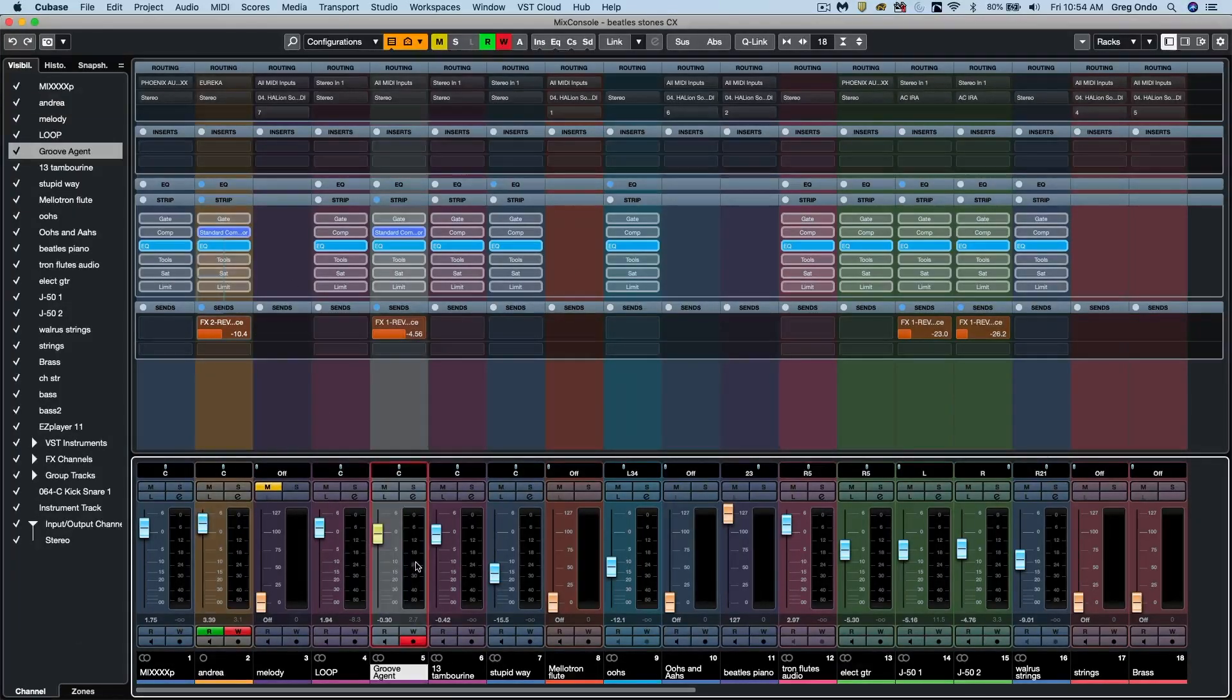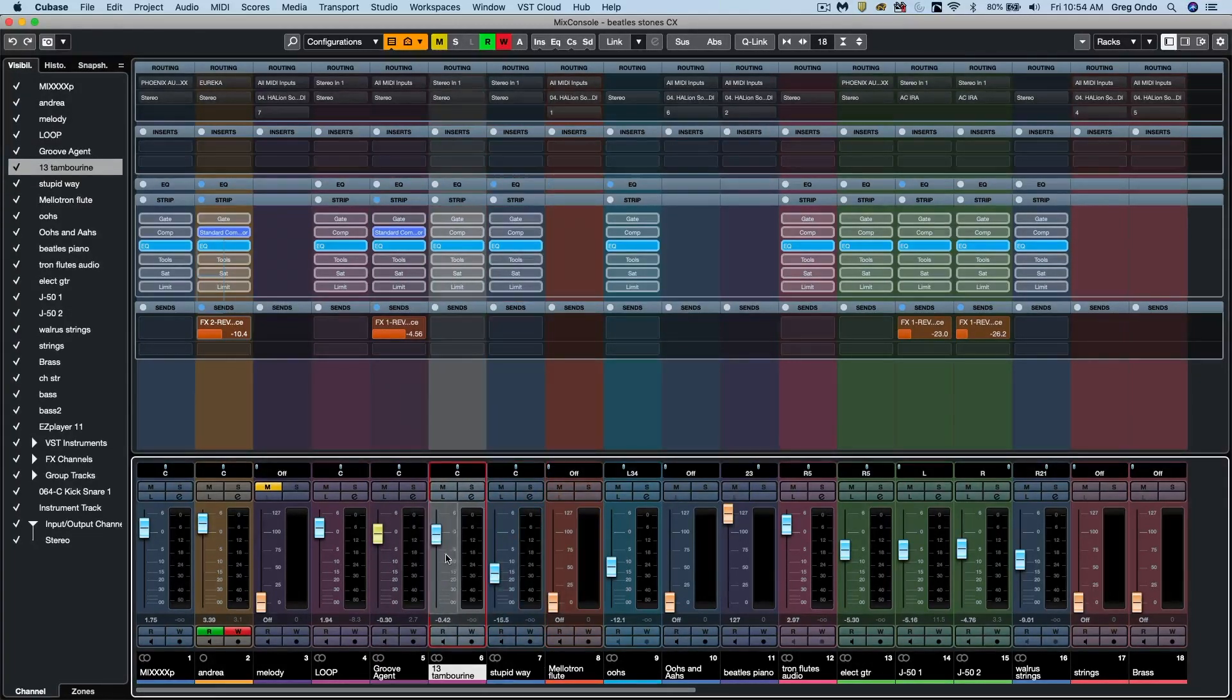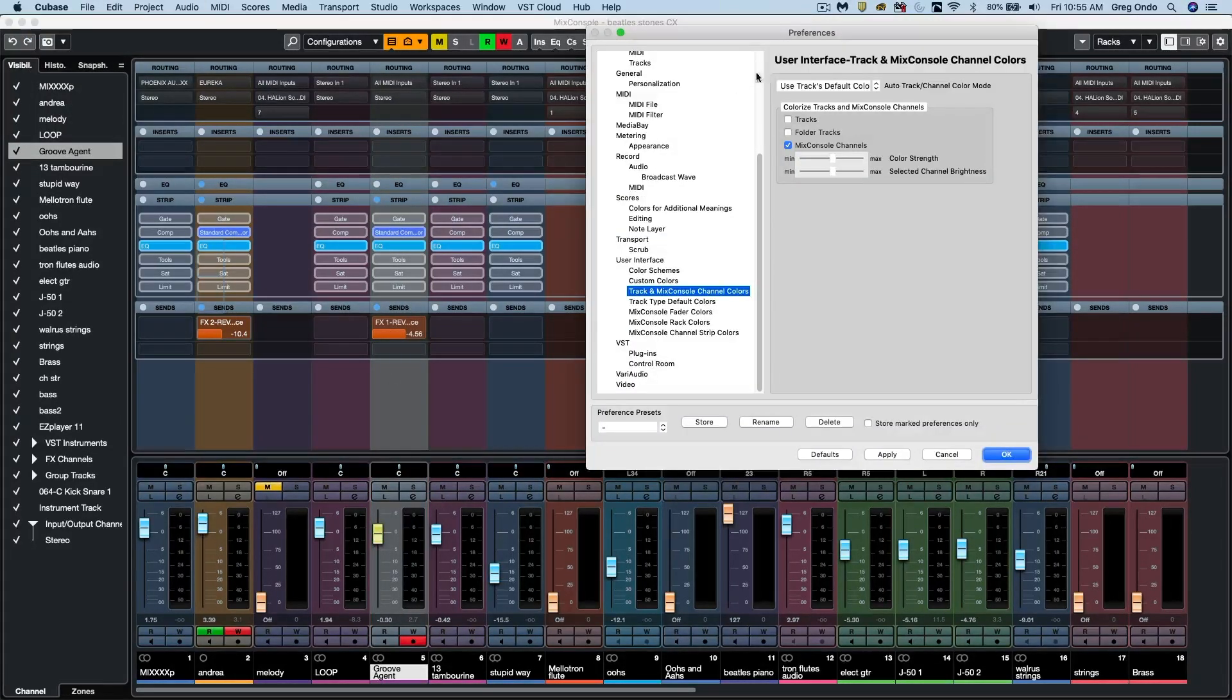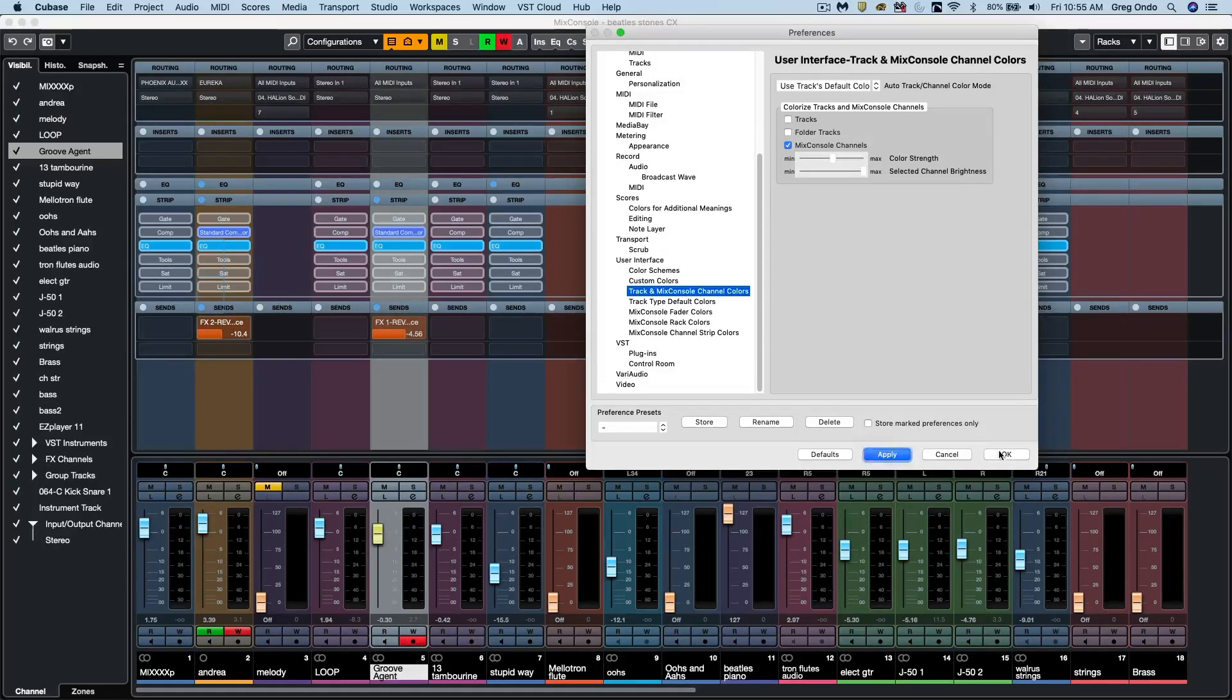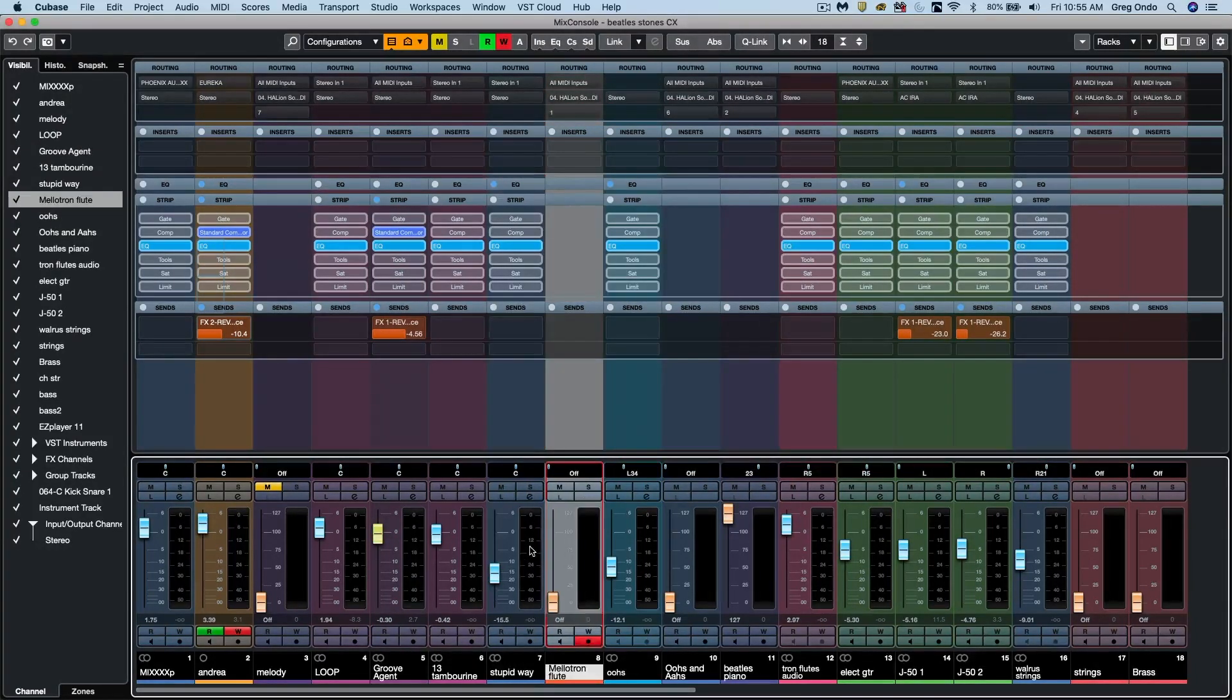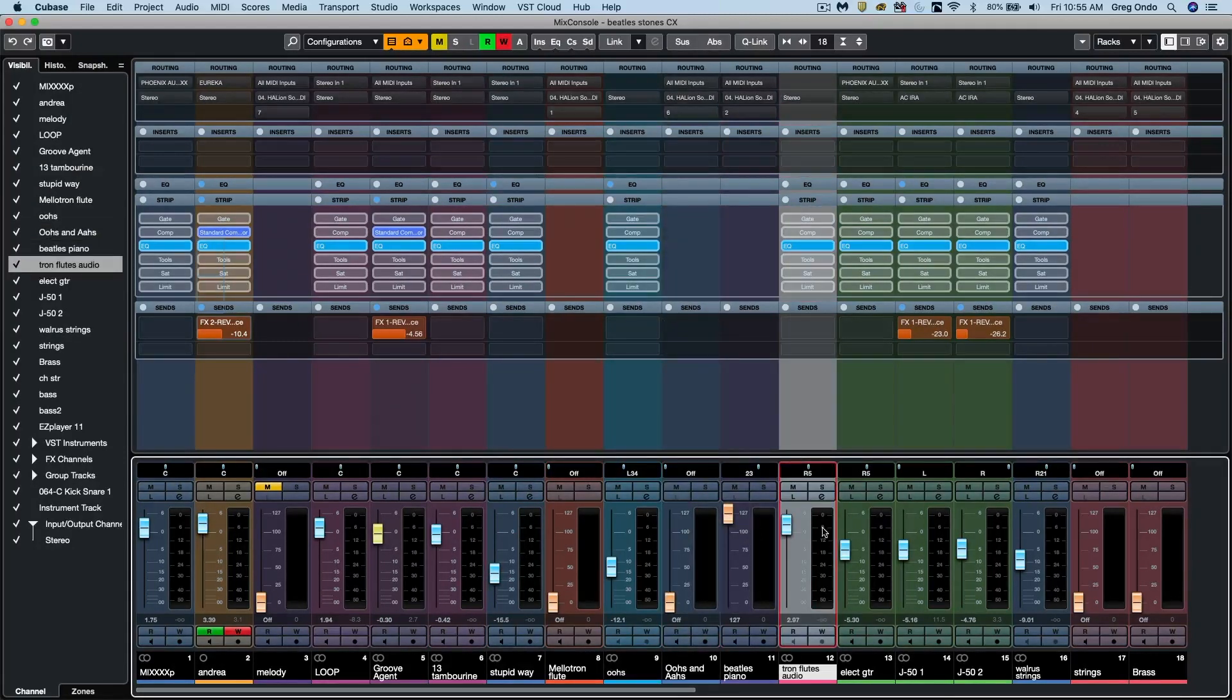We could come over here and you could see the color distinction between the actively selected channel. There's some additional preferences for the intensity of this as well. So if I wanted to have the selected channel intensity changed, I could apply that. And we could see that it could be more obvious for the selected channel, depending on different channel color schemes.